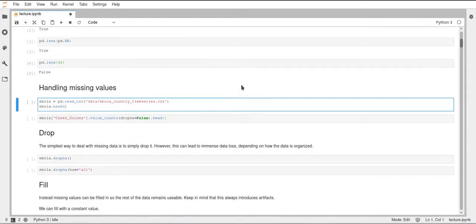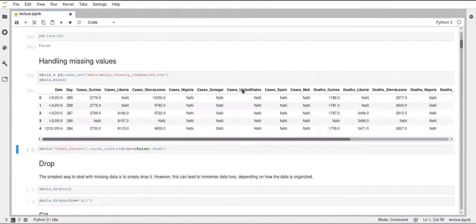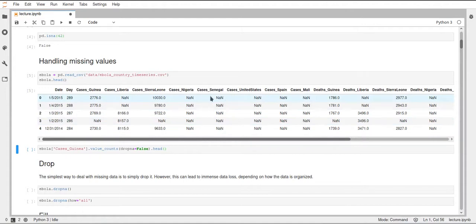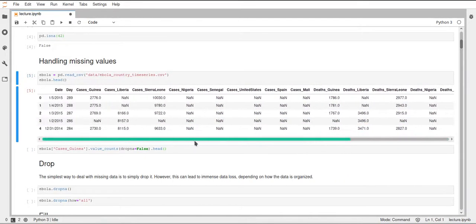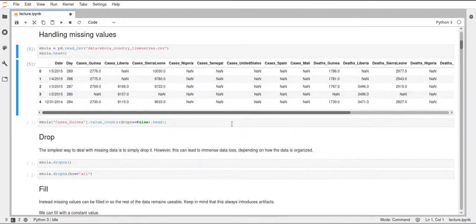So how can we handle these missing values? First we load some data using the read_csv function — a data frame which includes cases and death numbers of the Ebola epidemic. This kind of data is quite relevant since we live with a pandemic right now. We can already see that this data frame contains lots of NaN values, and for some countries it looks like there are only NaN values, just looking at the first five rows.